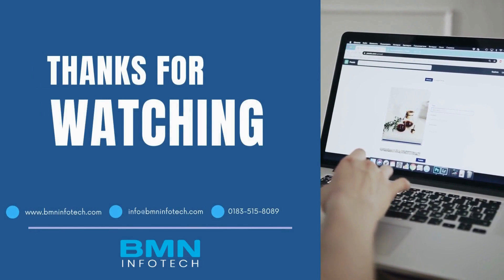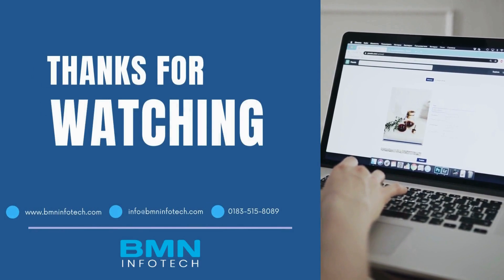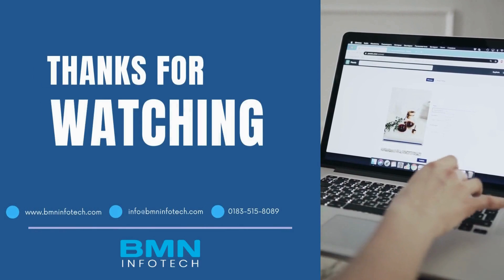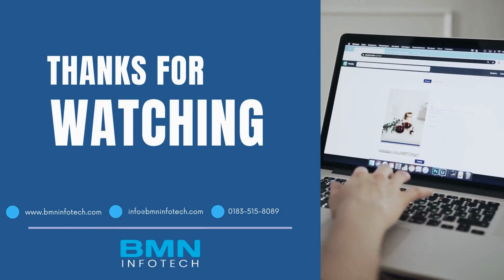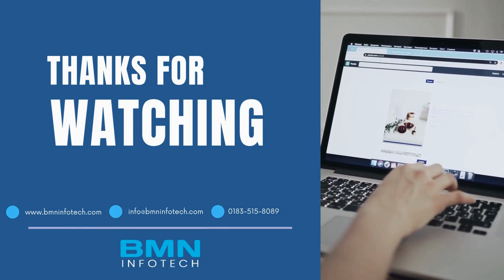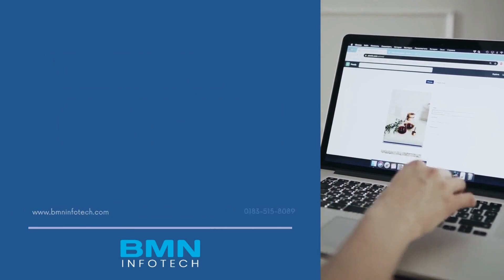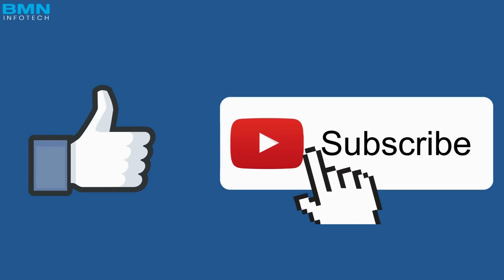So I hope guys you must have understood all these concepts very well. If you are new to the channel then like the video, subscribe to the channel, and tell in the comment box if you face any kind of problem. See you guys, stay connected with us in the next video. And do what you love.